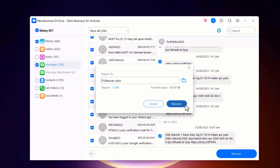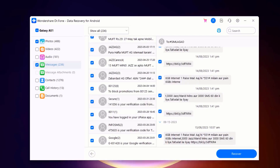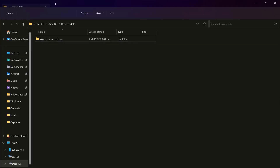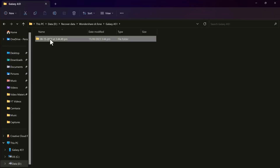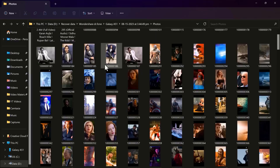Dr.Fone will save the recovered data to your computer. That's it! Using Wondershare Dr.Fone is a quick and easy way to recover lost data from your Android phone. We hope this video was helpful.